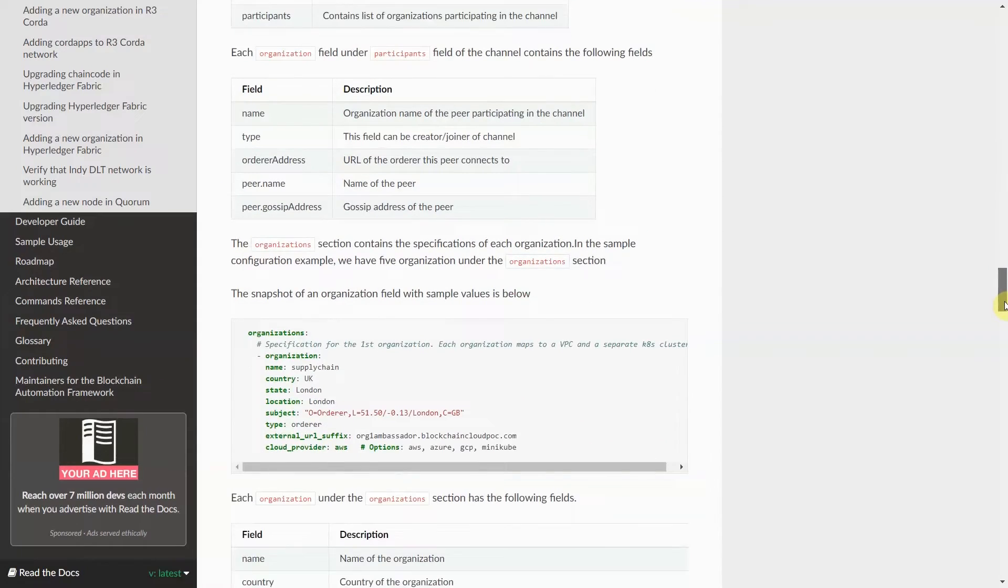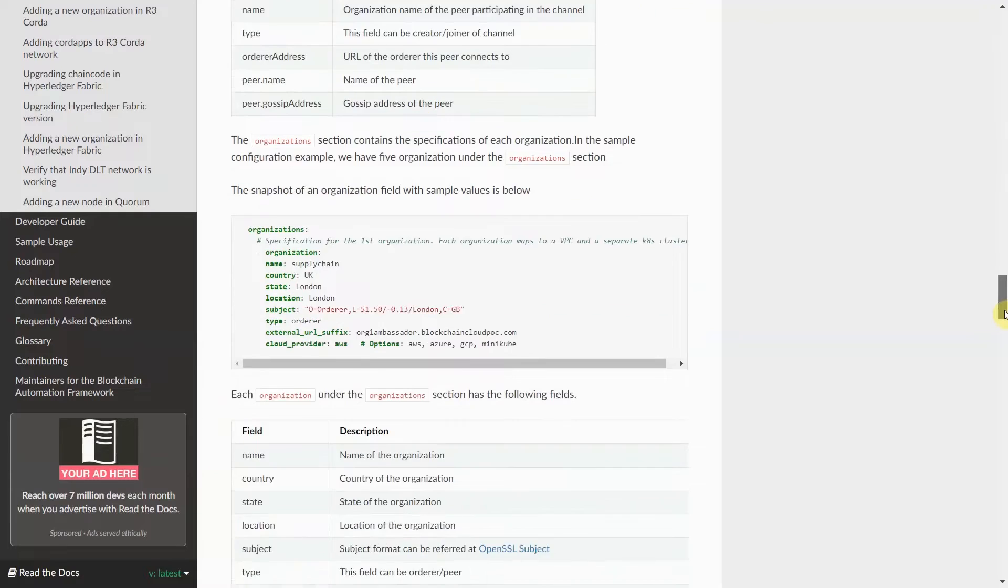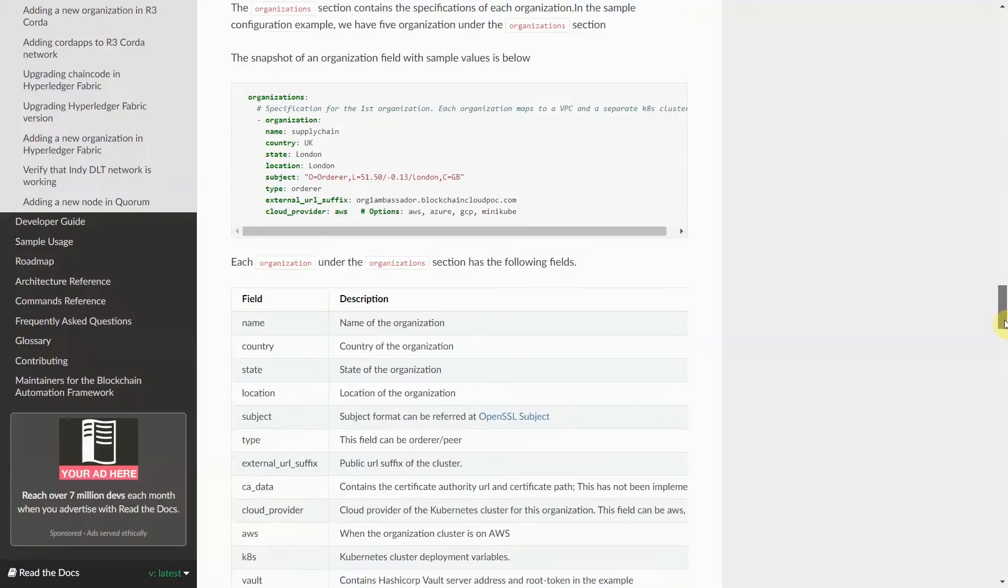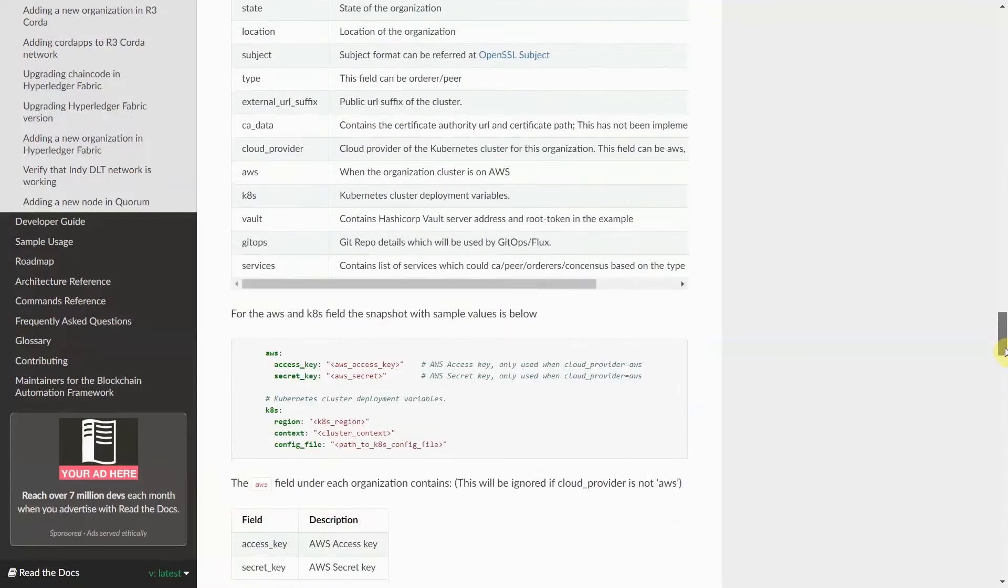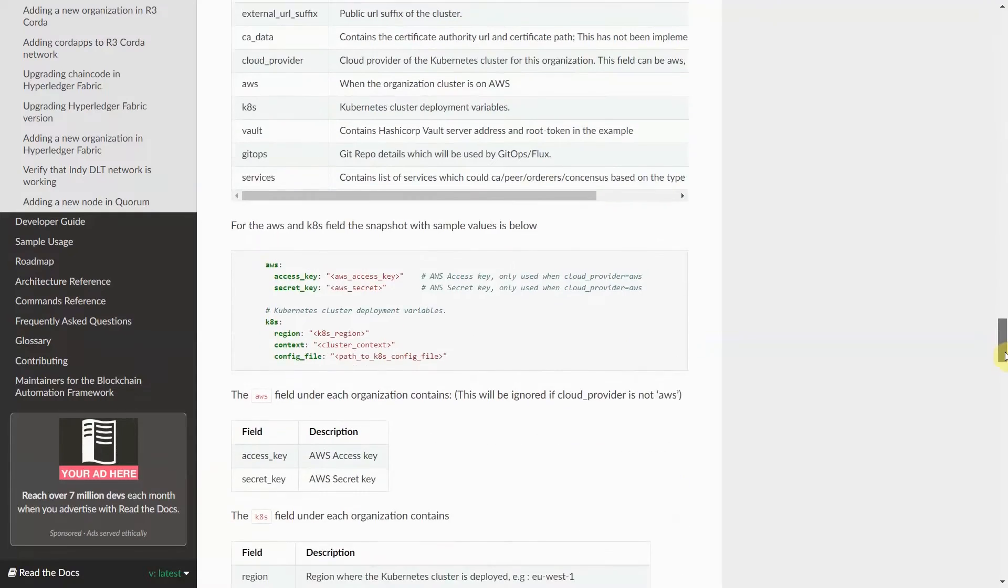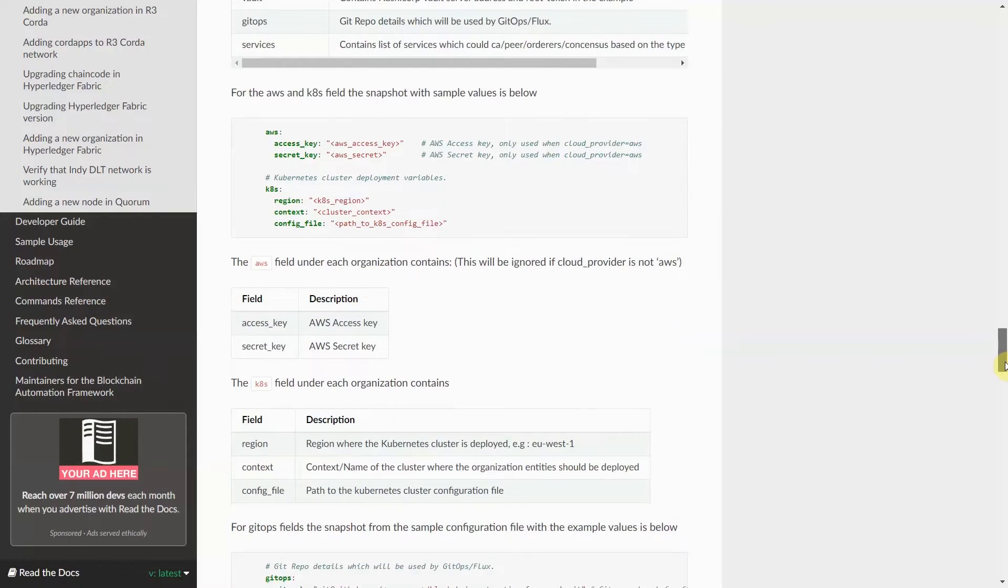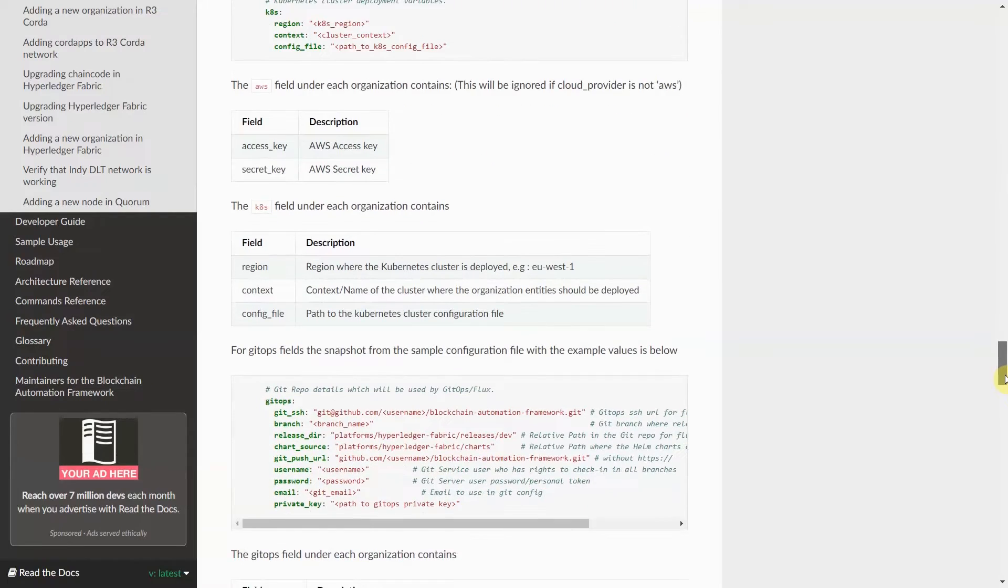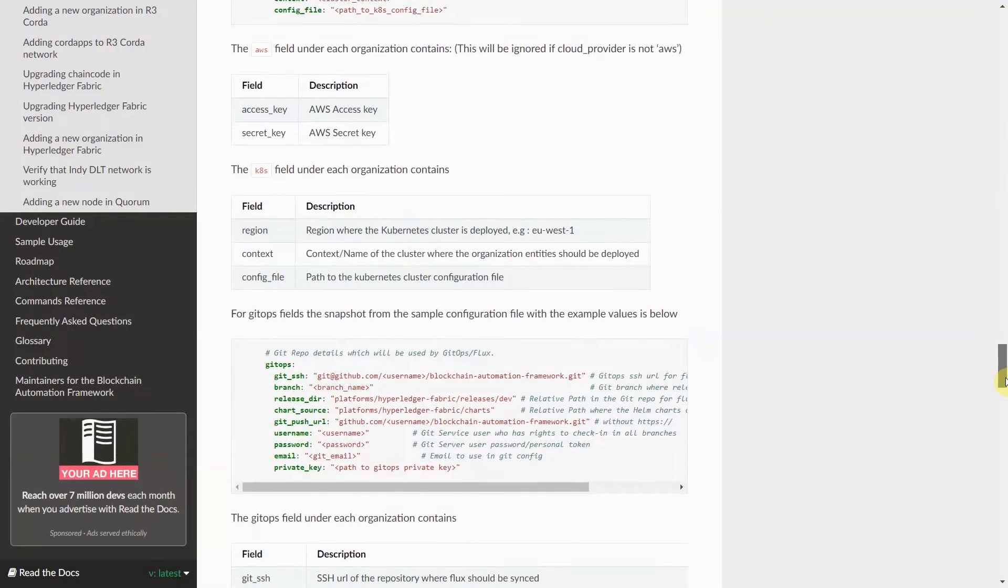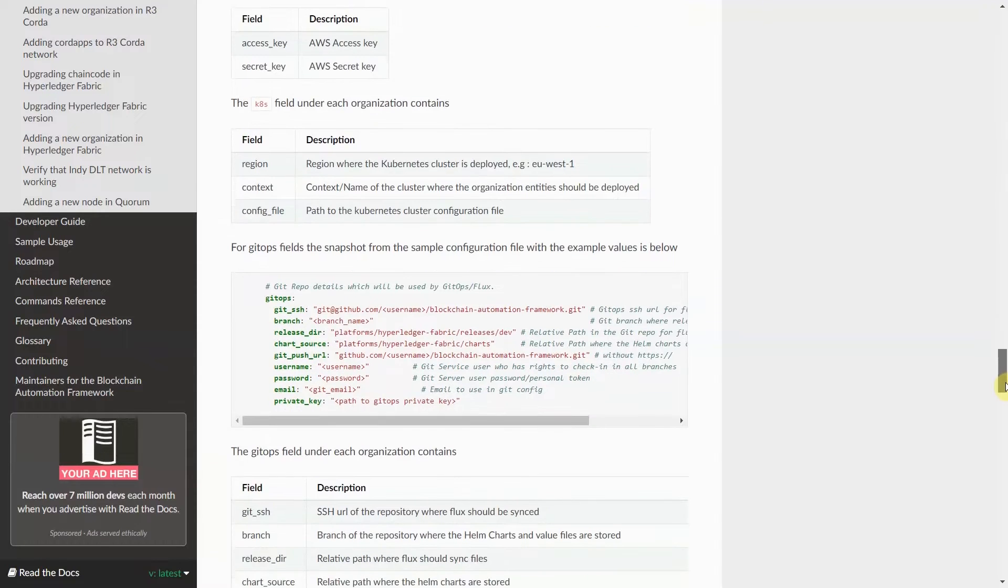Each organization has its own Kubernetes and Vault section, allowing you to deploy to multiple clusters. Organizations also have various services like CA server and multiple peers.